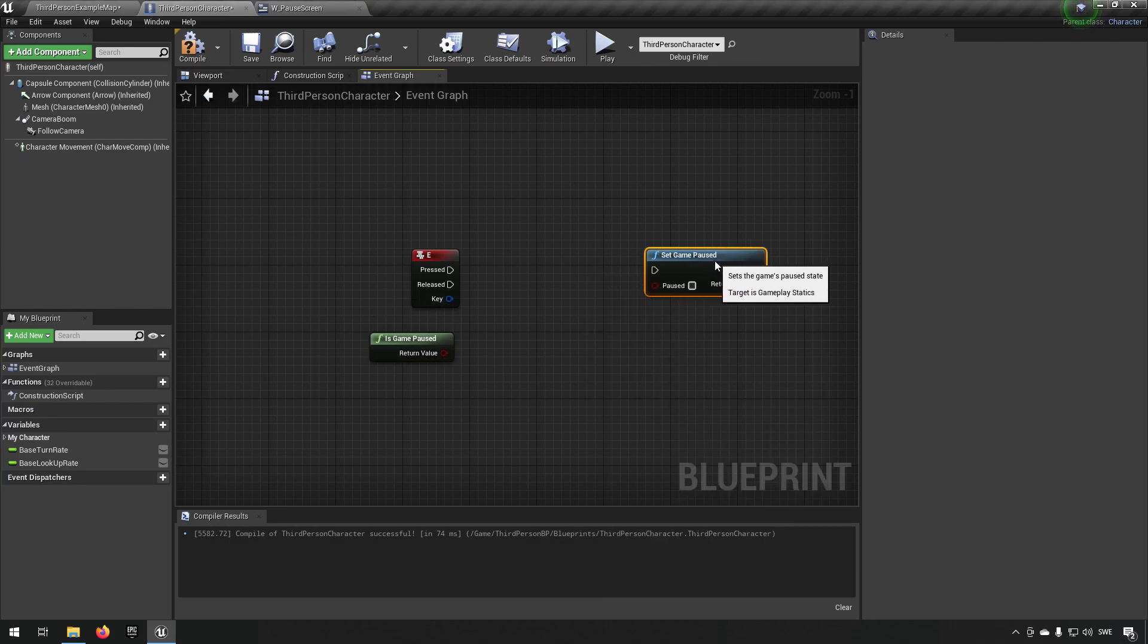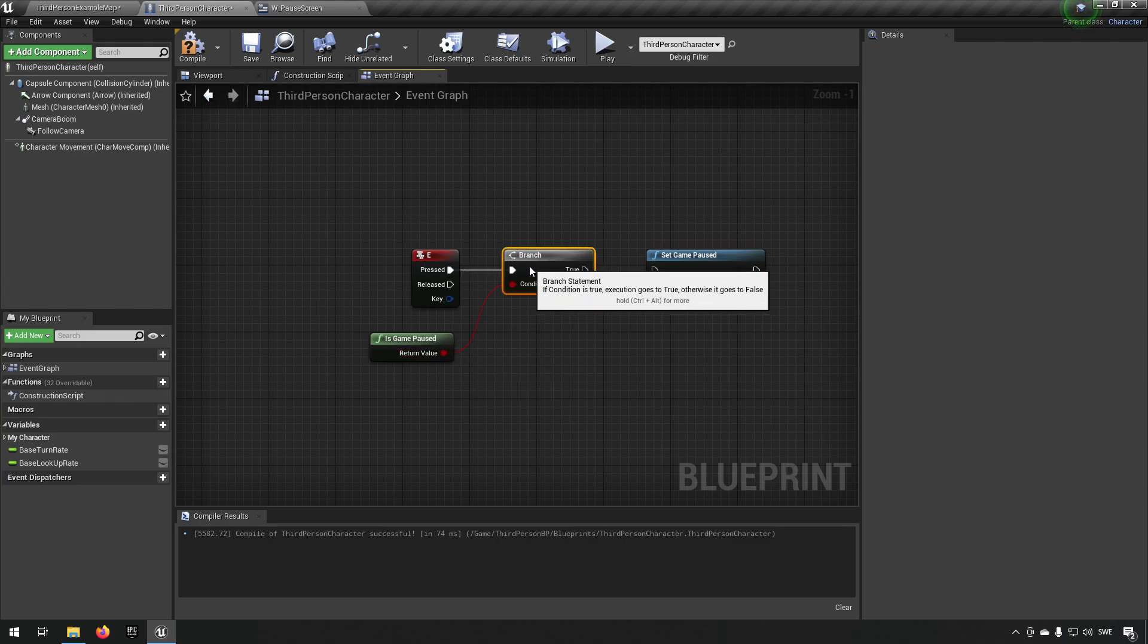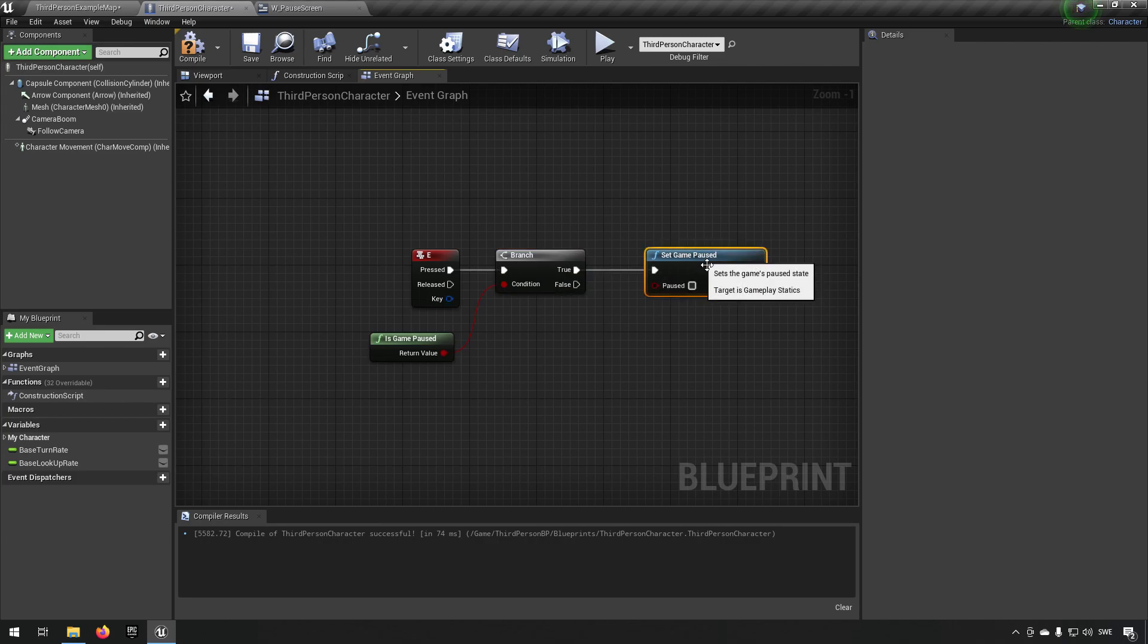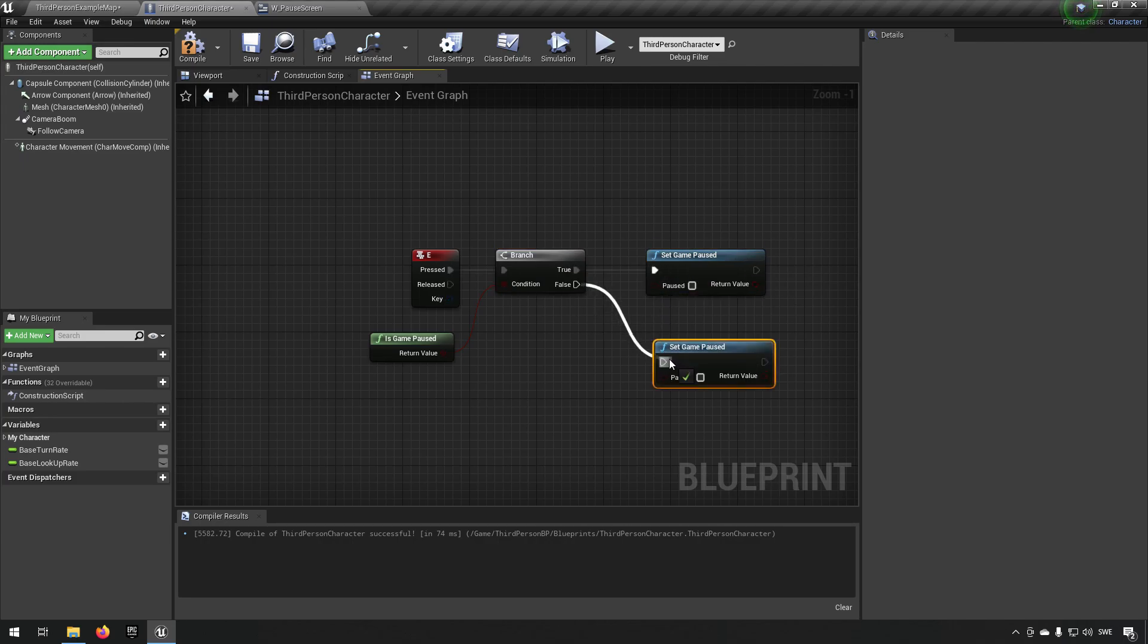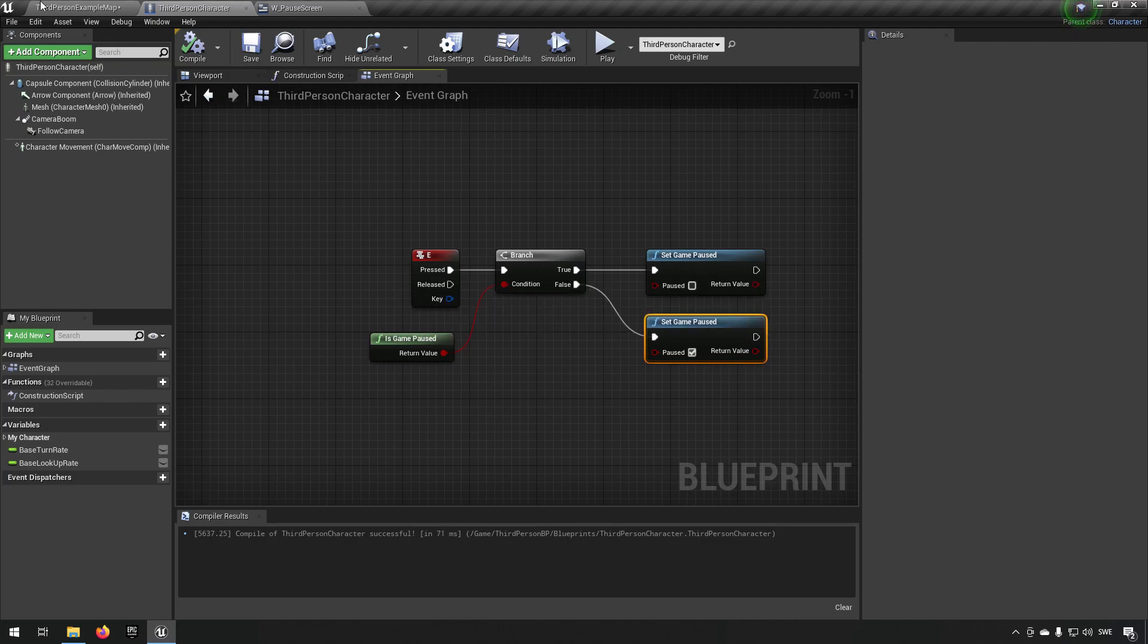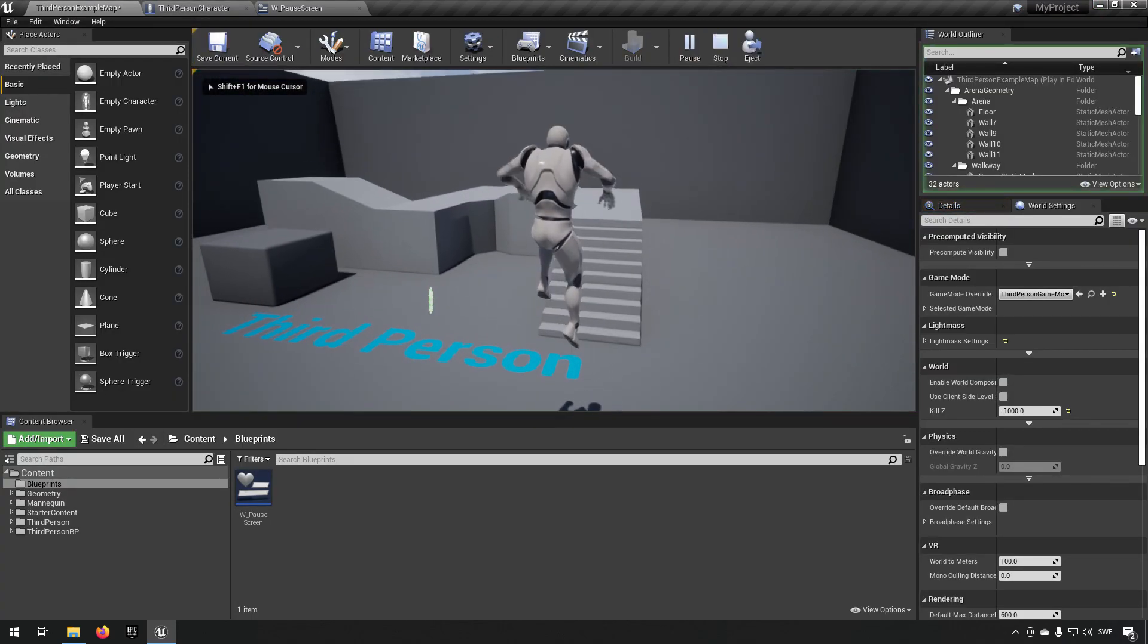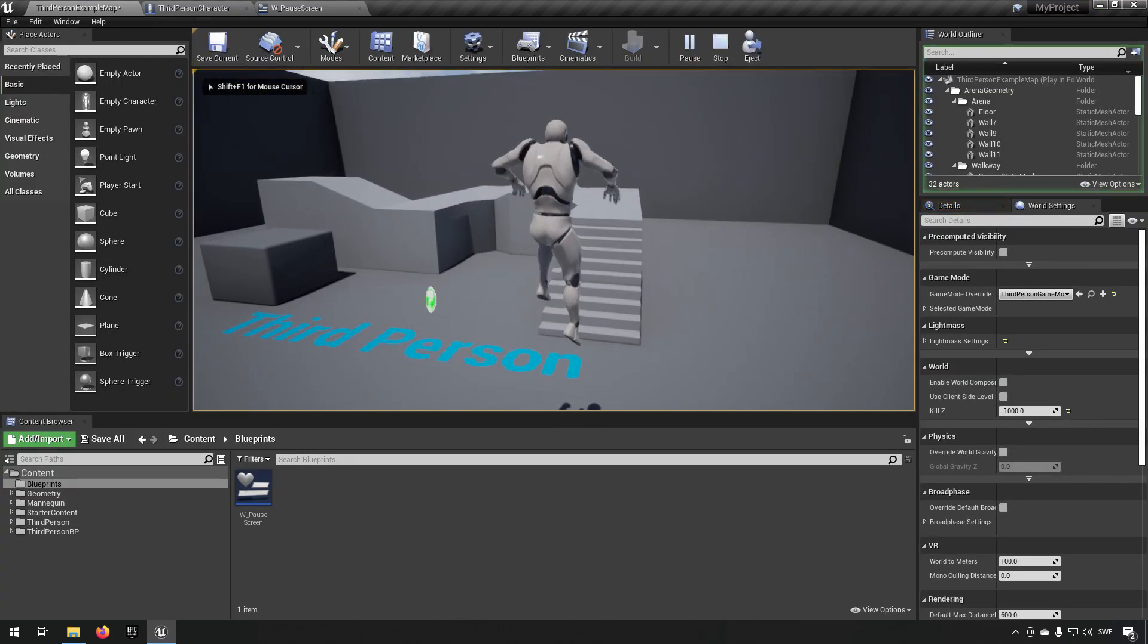Now you might think, okay, we can put the branch and check if the game is currently paused, then we're going to set it to unpaused. If it is paused we're gonna unpause it, if it's unpaused we're gonna pause it, something like that. That might make sense but it doesn't work like that.